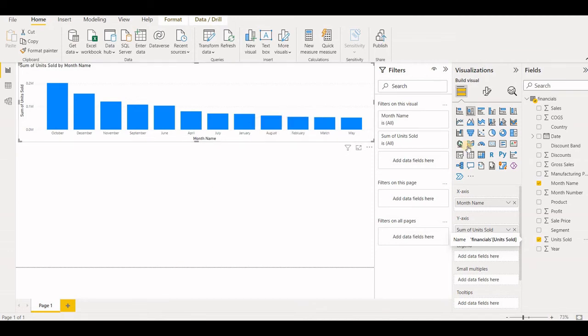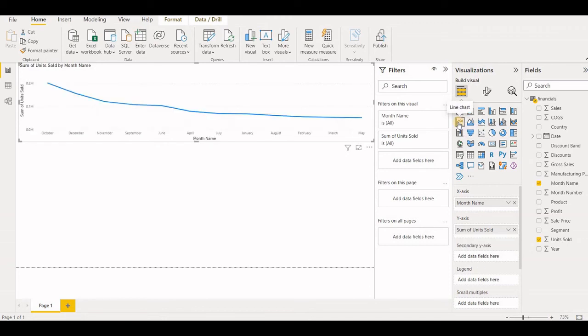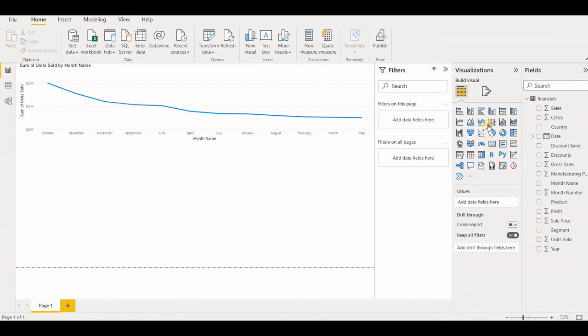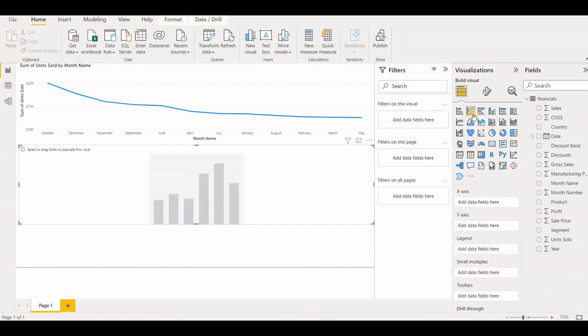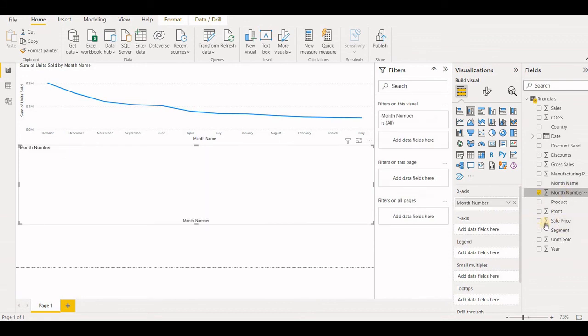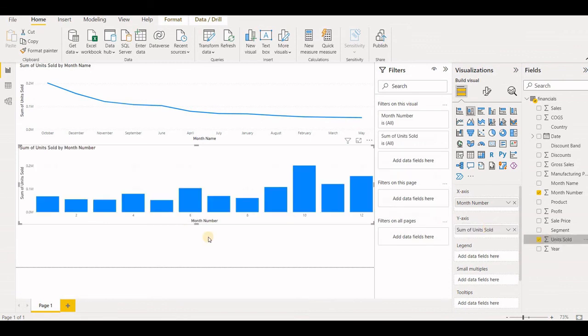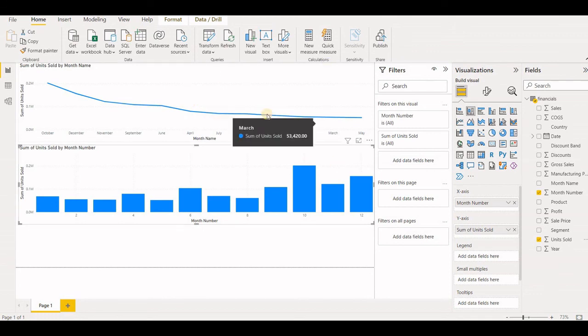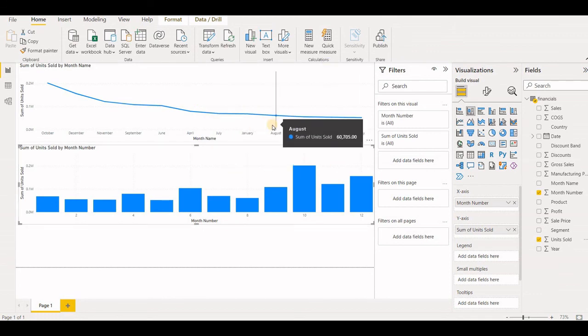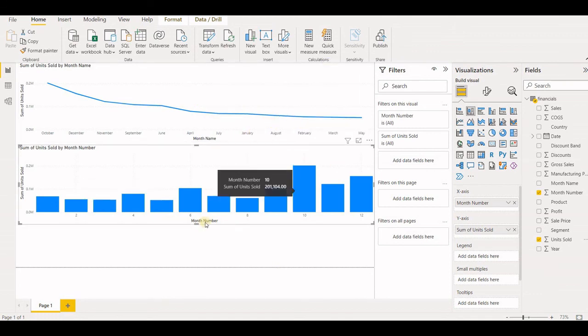Now let's suppose for the same data, I want to select a different chart. I'll select that or maybe I can use one more visualization here. And again, do the same thing. The month number and units sold. So we can have multiple charts like this, multiple presentation in one Power BI window.